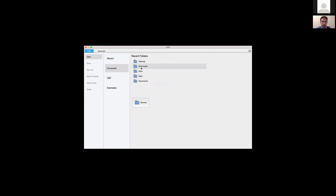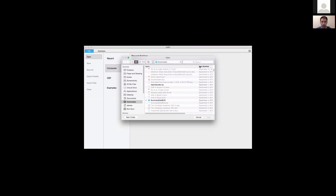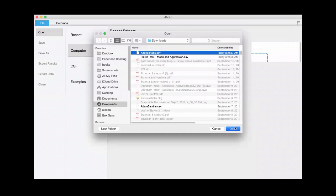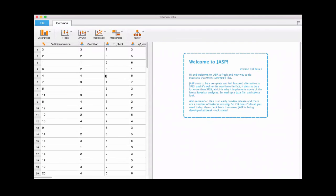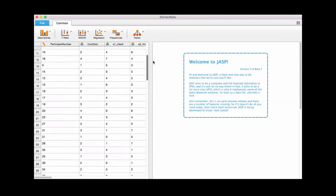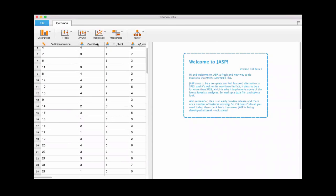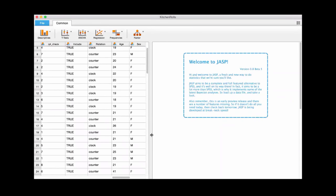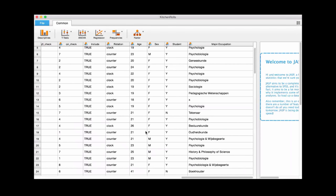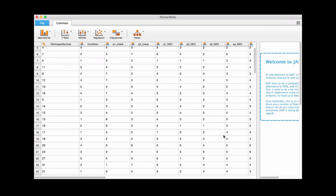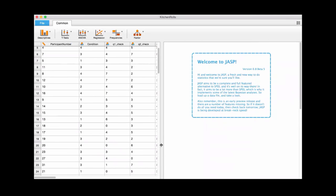I'm going to open up from my computer, go into my downloads folder. That's all it takes to load the data — just a CSV file. JASP can load a few different types of datasets: CSV, text files, and I think it can load SPSS files in the latest release. You've got your window here with all the rows, participant numbers, and columns for conditions and other things. You can scroll over to see more.